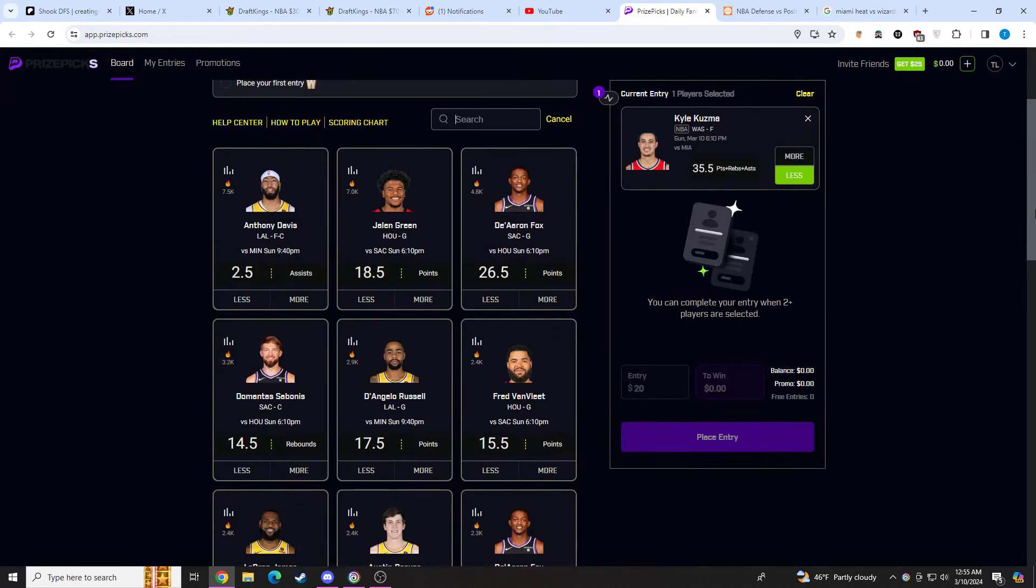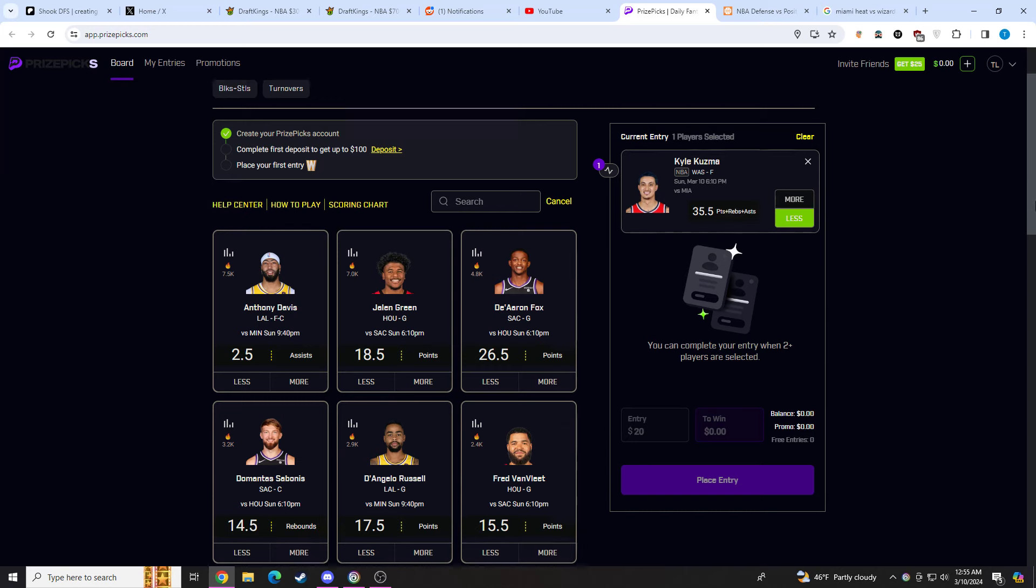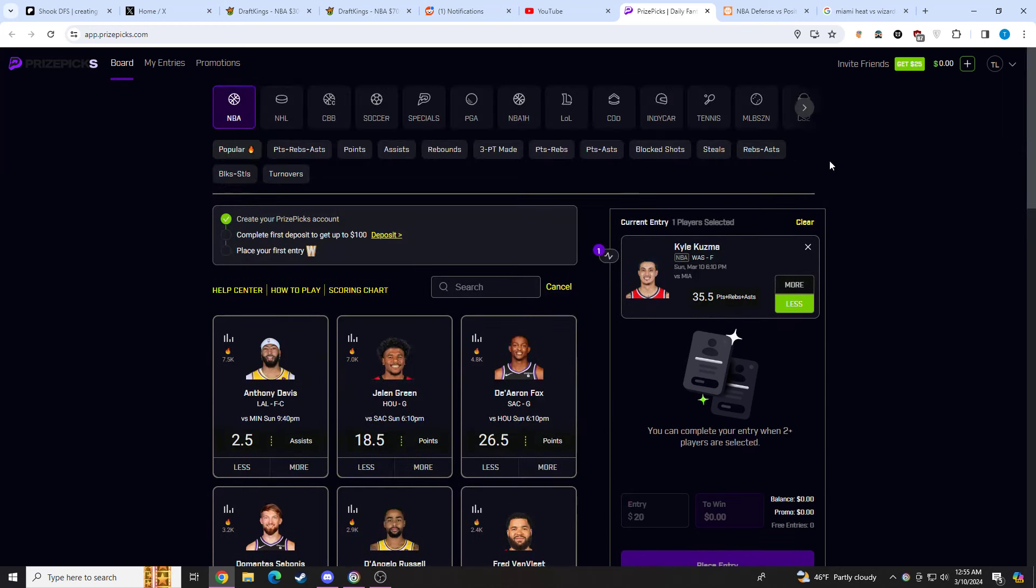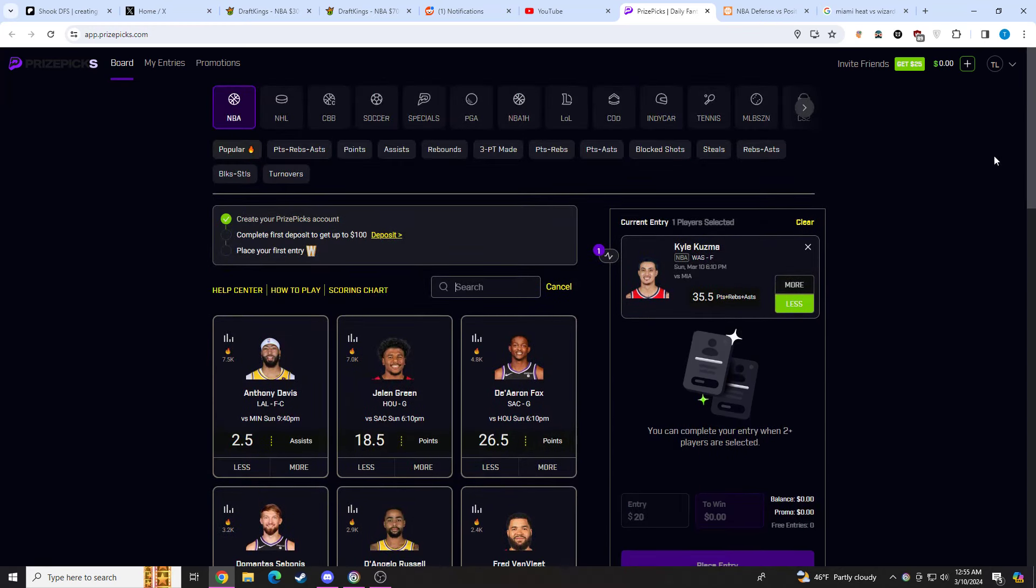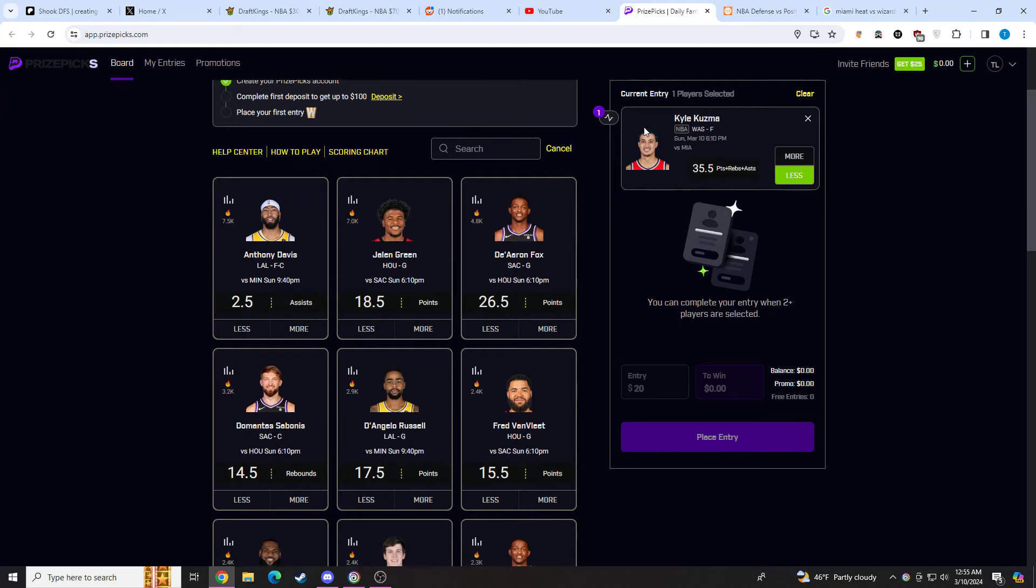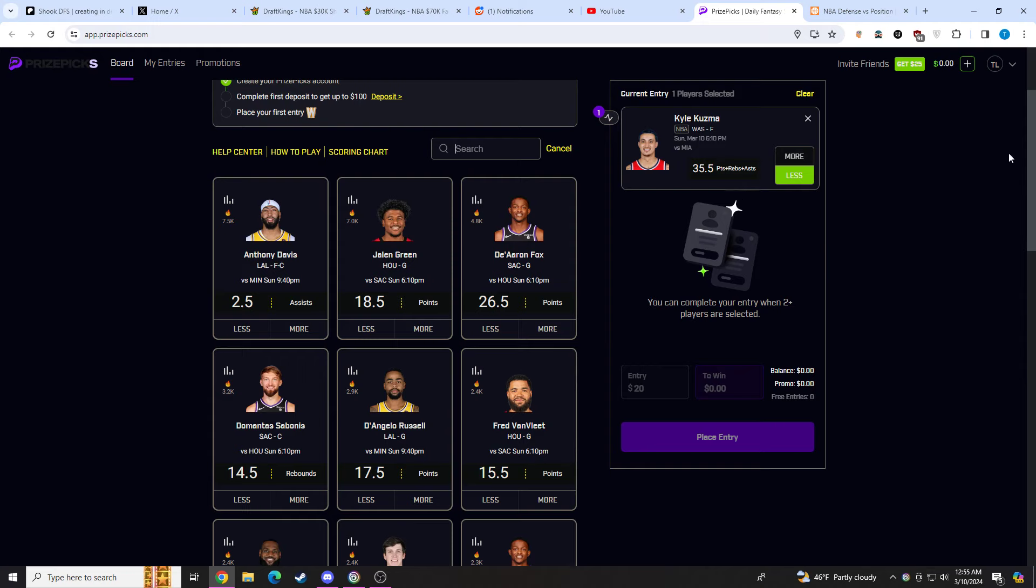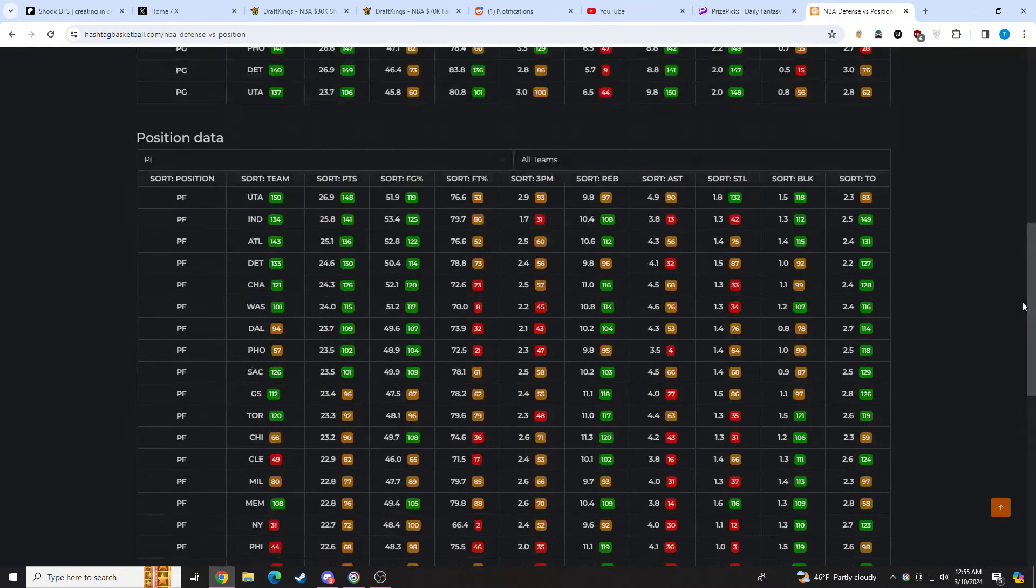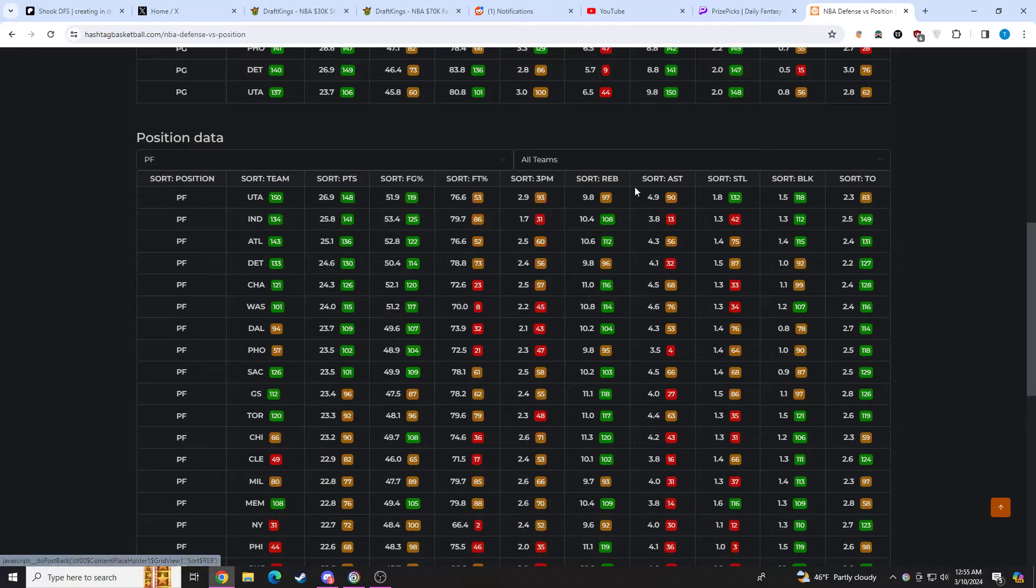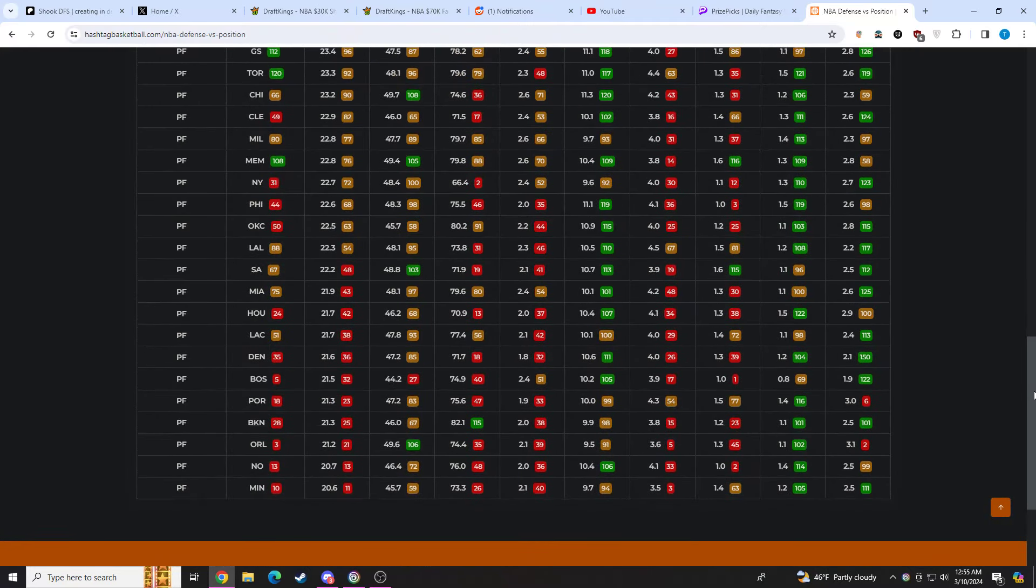Whenever you're taking unders, there's a lot more outs to unders than there are overs. The first pick here, we're going to be taking Kyle Kuzma under 35.5 PRA. The reason I like this pick is they're going up against Miami. The Wizards are god awful. But if we get into matchups here, Miami, they do not give up a lot of points to opposing power forwards.